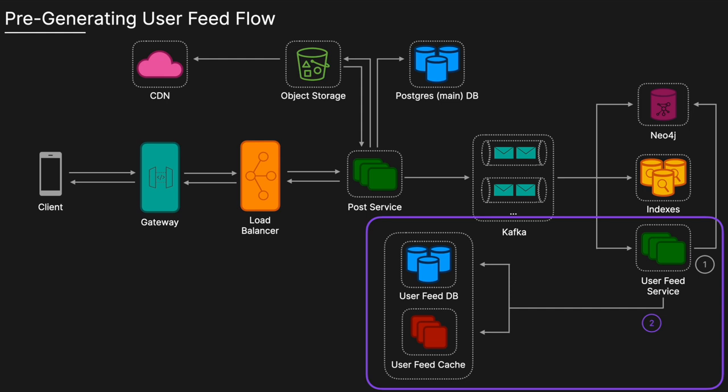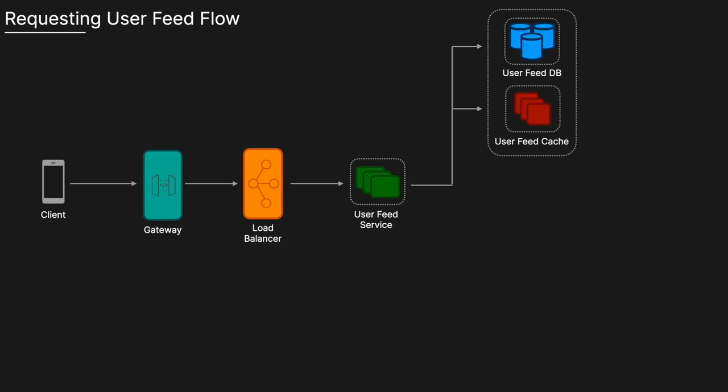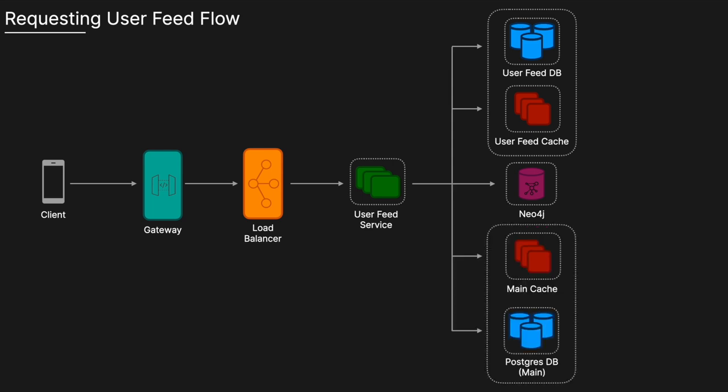In the requesting a user feed flow, a user makes a request to get their feed which goes to the user feed service. The user feed service retrieves the pre-generated feed, first checking the user feed cache for pre-generated posts. If not found in the cache, it fetches from the user feed database. This pre-generated feed contains posts from non-celebrities. The user feed service then retrieves a list of celebrities that the user follows by querying Neo4j, with celebrities identified based on their follower count. Finally, the user feed service retrieves the latest posts of those celebrities from the main Postgres database, combines them with the pre-generated feed, and returns it to the user.